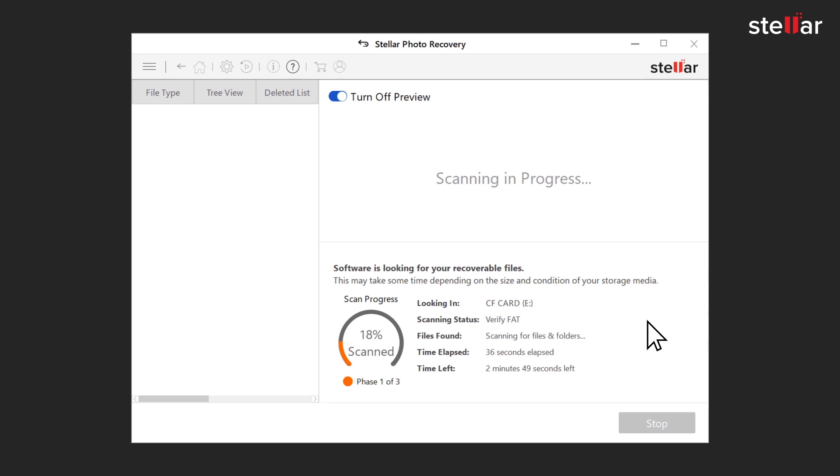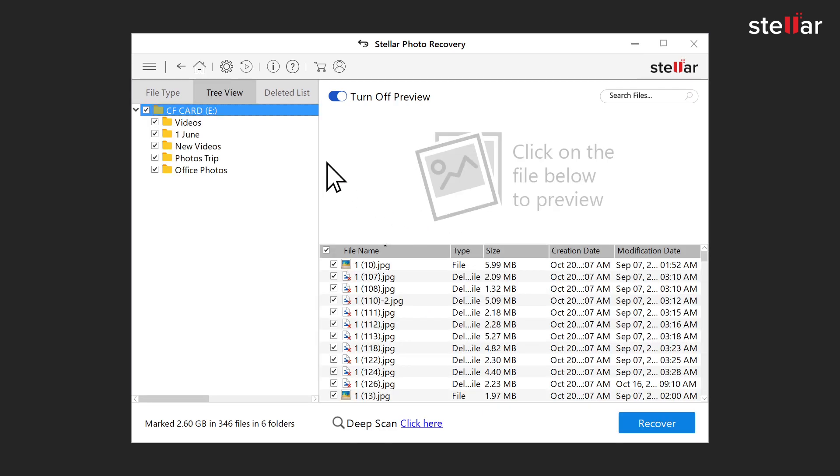The software searches for lost or deleted photos and videos from your selected media and lists down all the files in a tree-like structure.